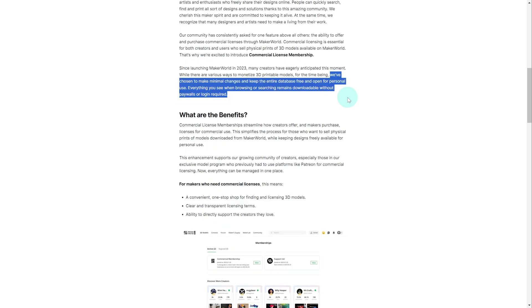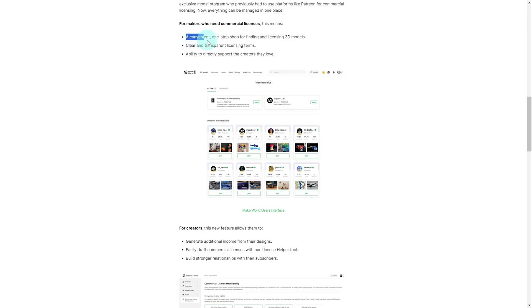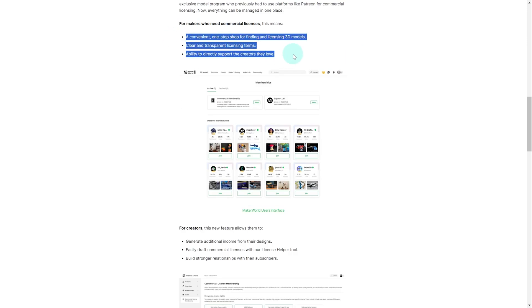They state again that they'll continue to offer their entire library for free without paywalls or logins required. They mention how this feature will streamline how creators offer licenses for commercial use and how makers can purchase them. The benefits listed include a one-stop shop for finding licenses and 3D models, clear and transparent licensing terms, and the ability to directly support and connect with creators you like.